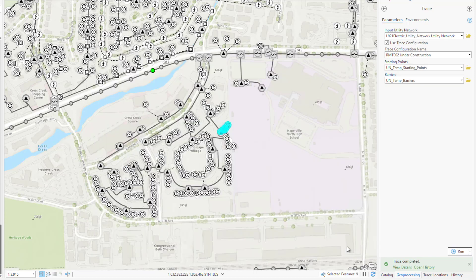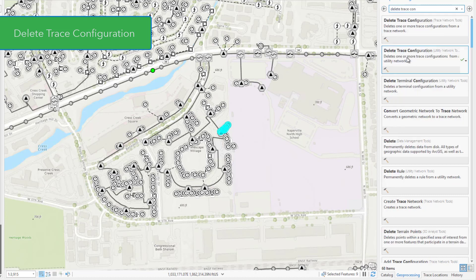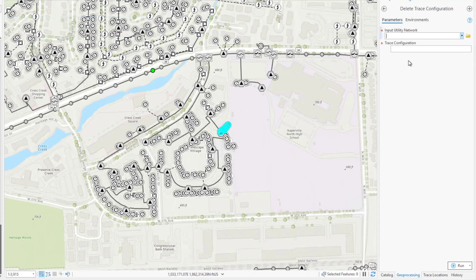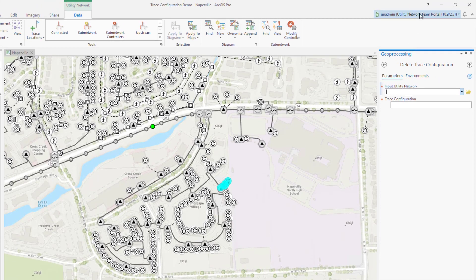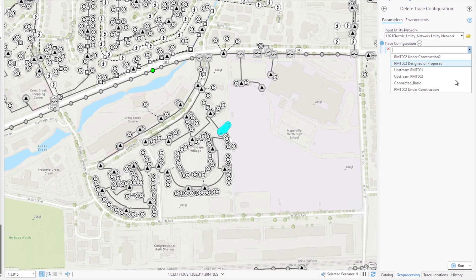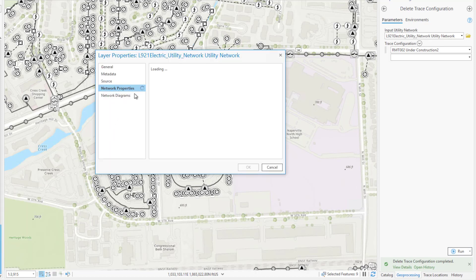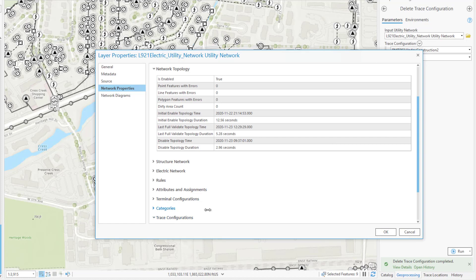In situations where I create a trace configuration in error or no longer need one, it can be removed from the network using the delete trace configuration tool. I want to note that the connected portal account is set as the creator of the trace configuration during the add process. While any portal user can view and work with all trace configurations in the network, only the portal utility network owner or another user in the administrator role can alter or delete trace configurations created by others. I'm currently connected as the portal utility network owner, so I can delete any trace configuration in the network. I'm just going to remove this one that I created earlier in error during configuration for this demo. After deleting that, if I go back into the trace configuration section of the network properties tab, I can see that the trace configuration has been removed.